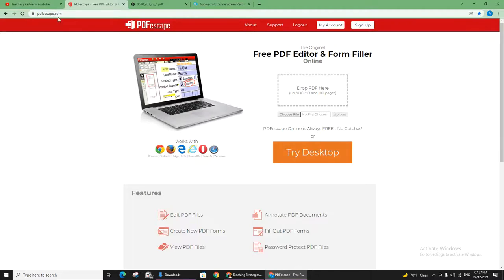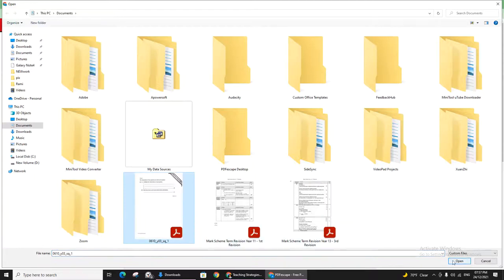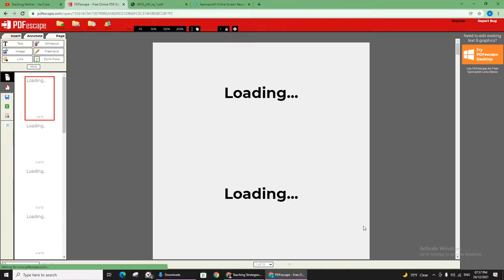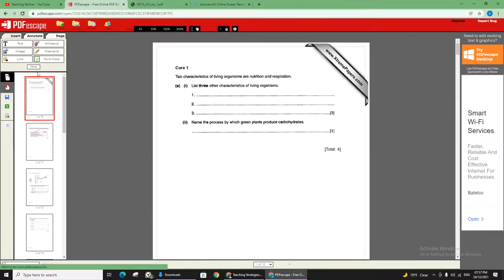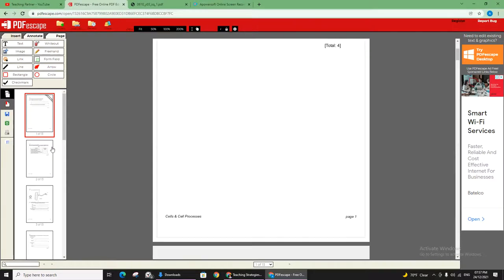Let me show you how it works. When you open PDF Escape, the interface will be like that. Go to choose file - I have placed already a file for you as a sample, so I'm going to open it. It's a mark scheme from some IGCSE paper. Let me show you something over there.